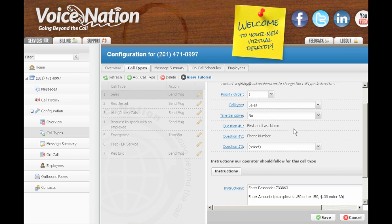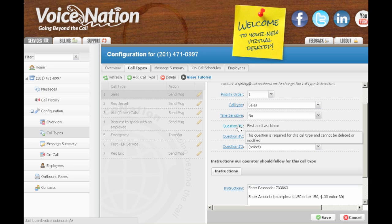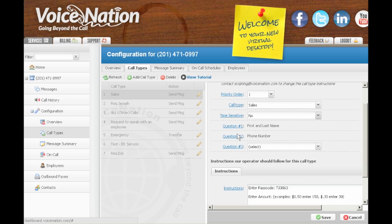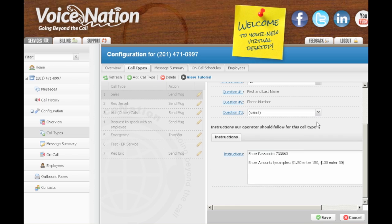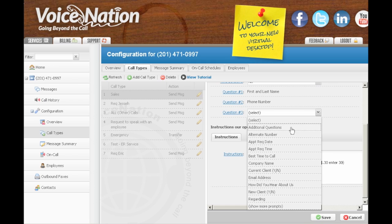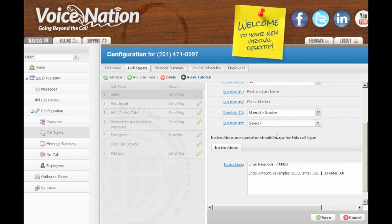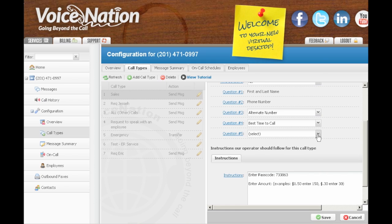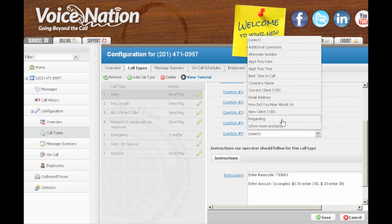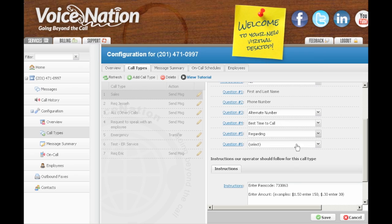Lastly, you have the questions our operators will ask for this type of call. All call types require us to get the caller's first and last name and phone number. You can then choose up to eight more questions that you want our operators to ask for each call type. Choose from the drop-down menu box to add these additional questions you need asked.